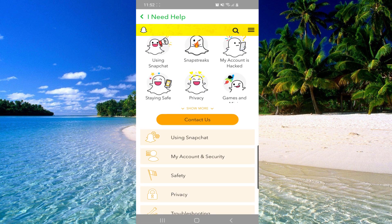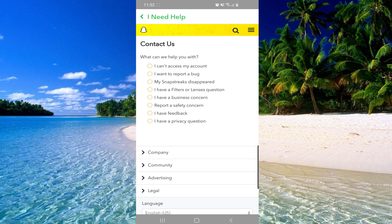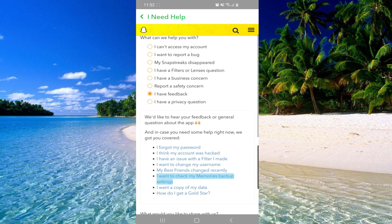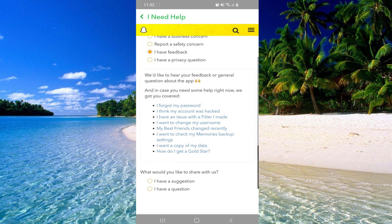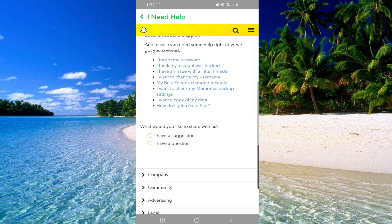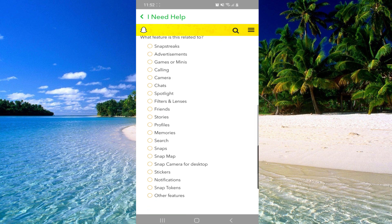And then you have to click on contact us and then you'll have to click on I have a feedback. And after that scroll down and click on I have a suggestion.